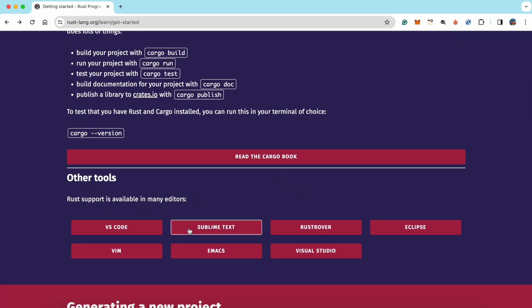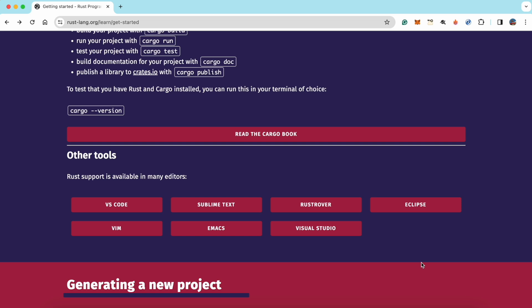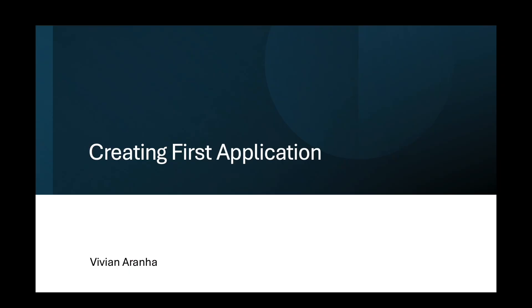Other tools available include VS Code and Sublime Text. Depending on which IDE you like, you can pick that editor and start working alongside us. For the next step, let's create our first Hello World project using Rust.